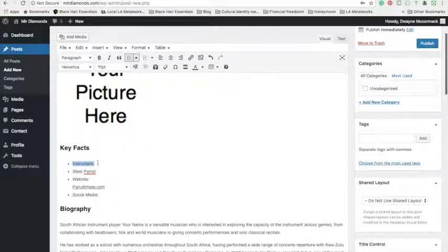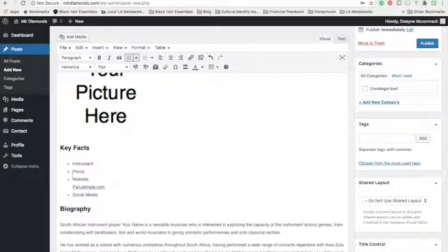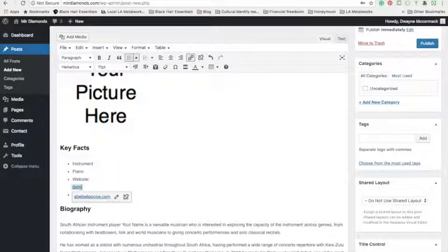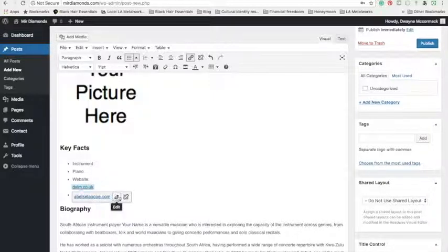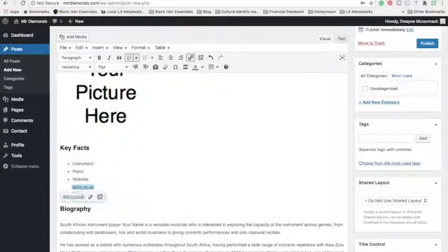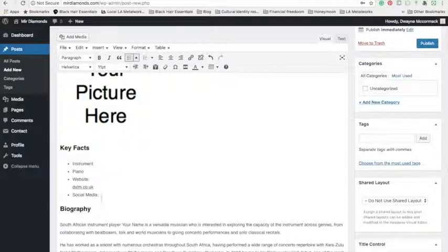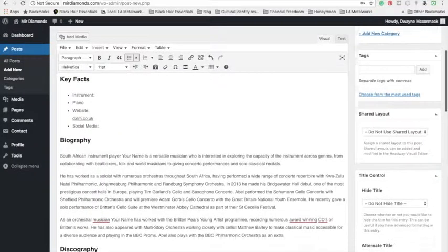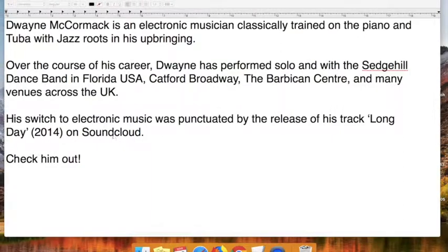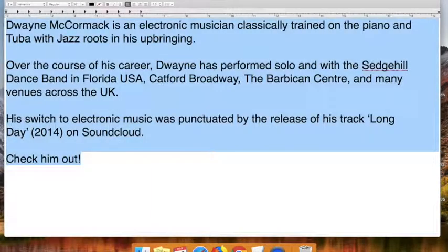Key facts, your instrument, whichever, your website if you have one, social media links if you want to add them here. Make sure to replace with your own biography. I've got mine open in the window here already.